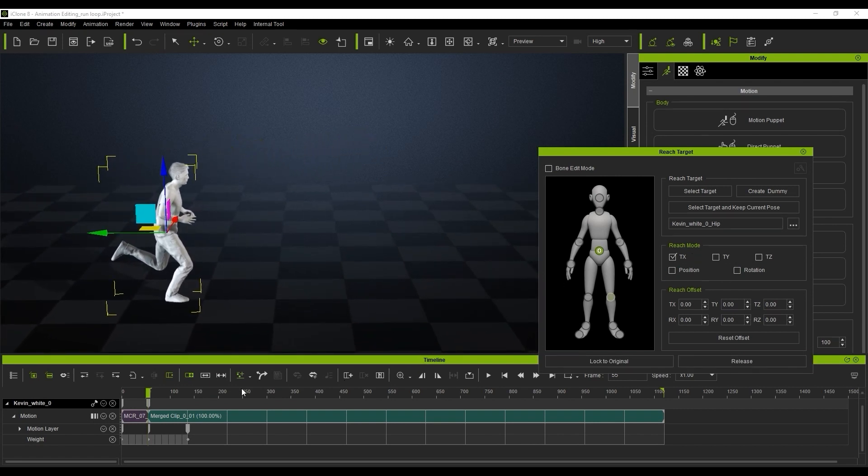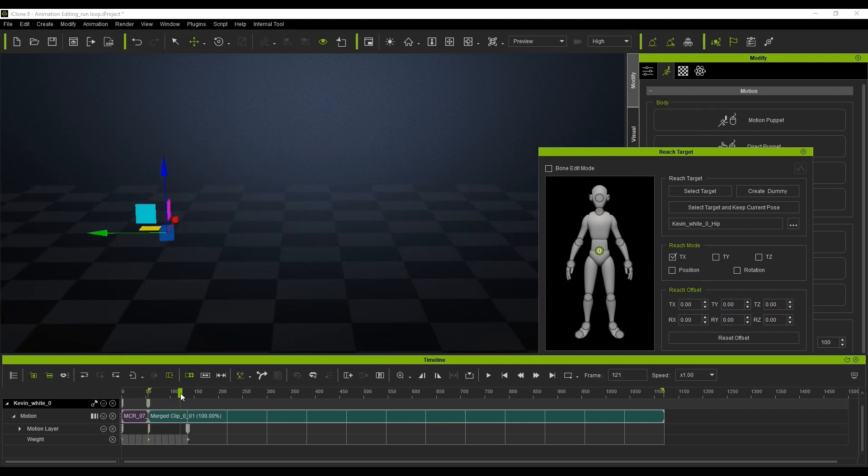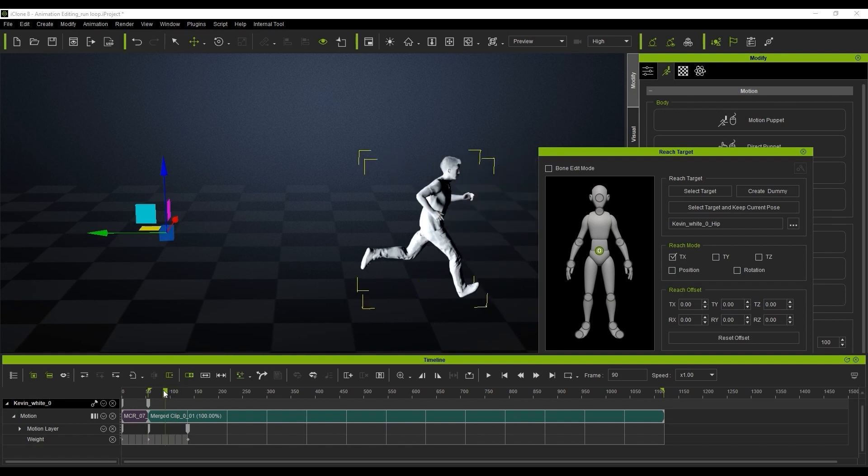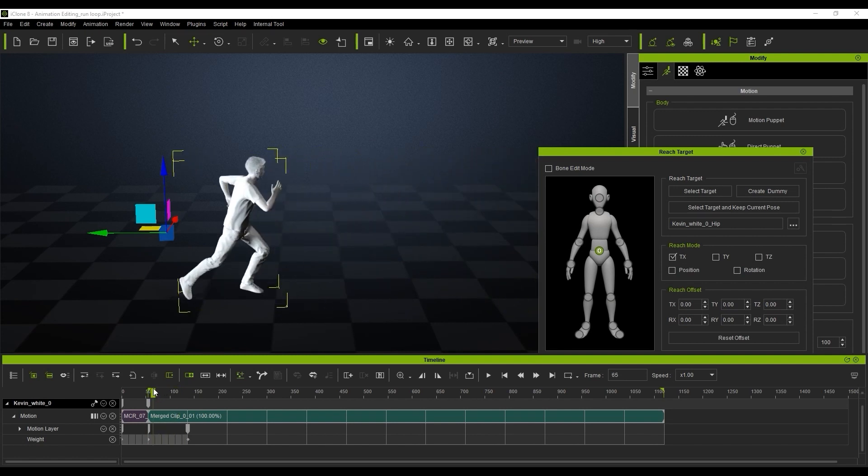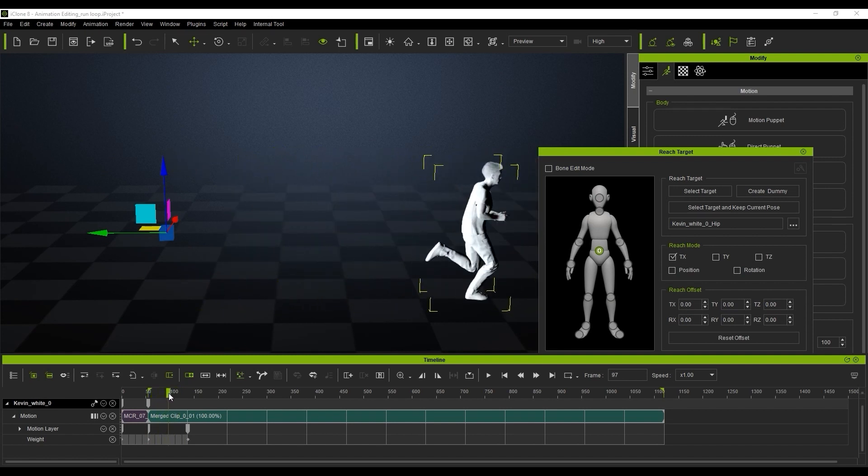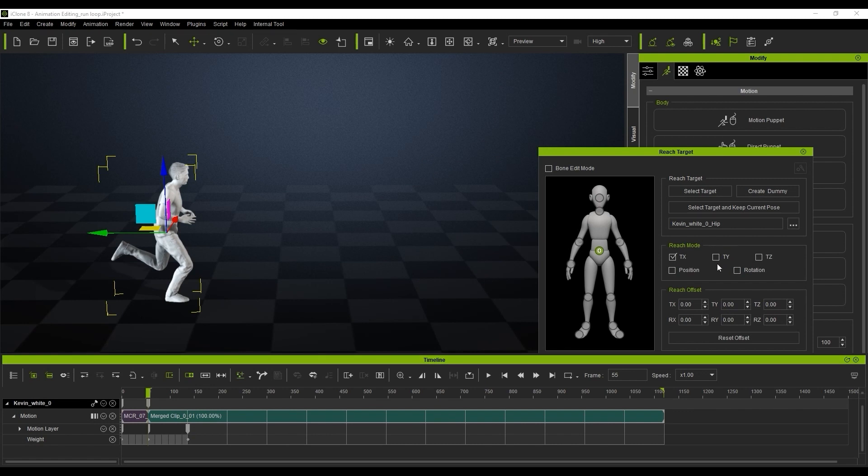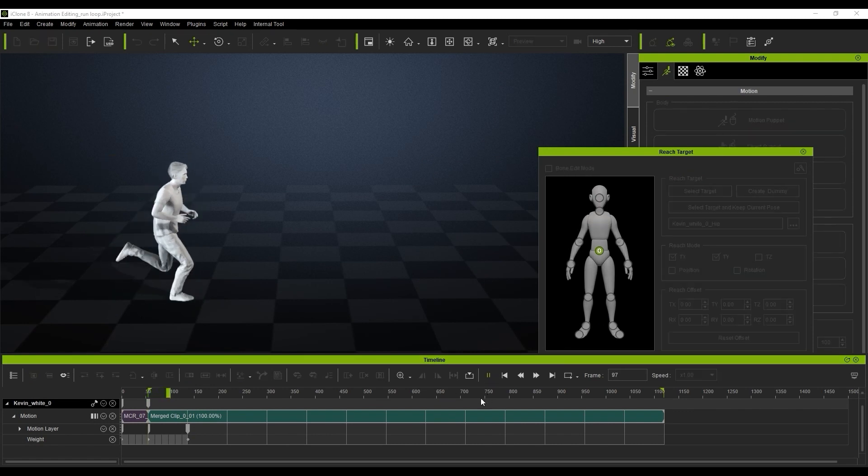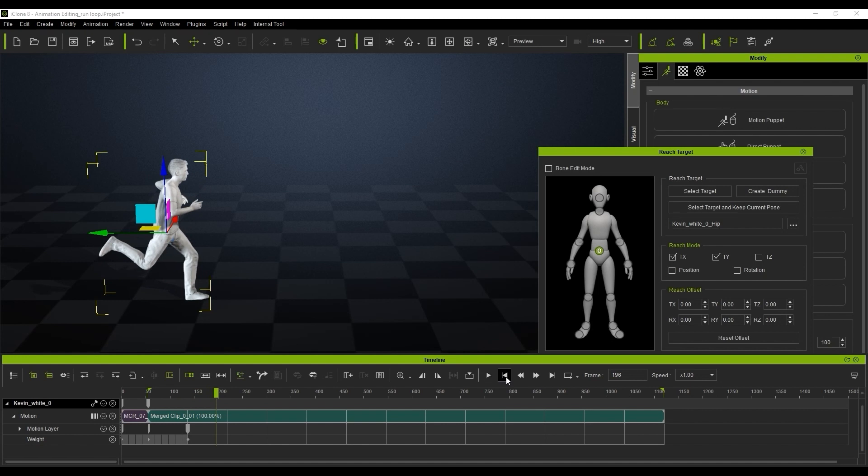You can then reactivate it by turning the TY option back on by clicking this checkbox, and you can see the motion loops in place. It's really simple to do.